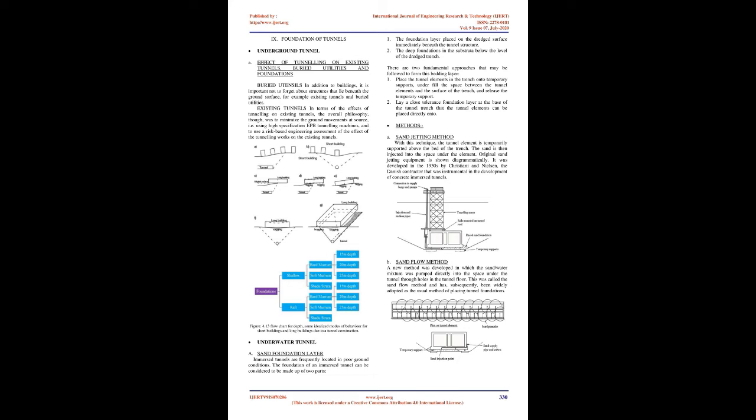Foundation of tunnels - Underground tunnel - Effect of tunneling on existing tunnels, buried utilities and foundations: In addition to buildings, it is important not to forget about structures that lie beneath the ground surface, for example existing tunnels and buried utilities. In terms of the effects of tunneling on existing tunnels, the overall philosophy was to minimize the ground movements at source, using high specification EPB tunneling machines, and to use a risk-based engineering assessment.